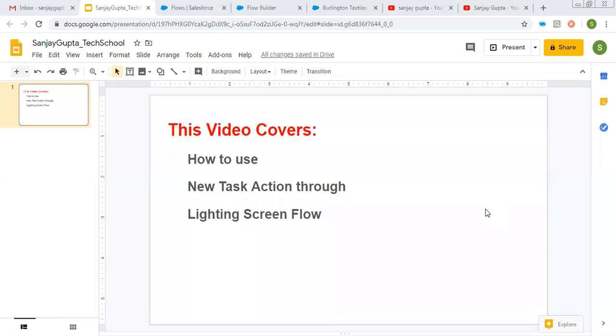Hello friends, I am Sanjay Gupta. I welcome you on Sanjay Gupta Tech School. In this video, I am going to demonstrate how to use new task action through lightning screen flow.